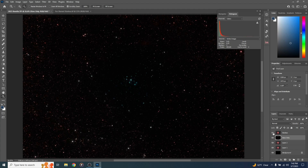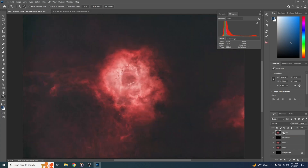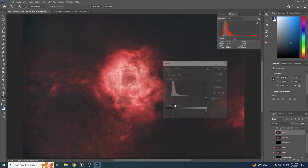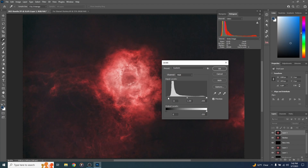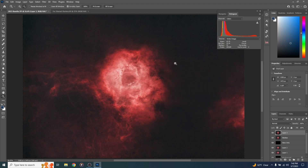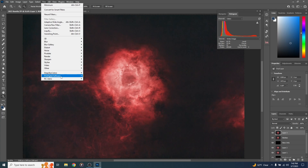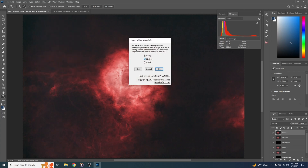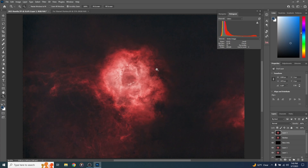Now let's get back to working on the starless image. Turn that layer back on, duplicate it with Control-Alt-Shift-E, and bring up Levels with Control-L — just darken the background a little bit more. If you see any green in what's supposed to be the black background, you can get rid of that using a free plug-in called Ostela Vista Green — I'll link it in the description. Go to Filter, Deep Sky Colors, Ostela Vista Green, select Medium, and hit OK. Looks like there wasn't much green in this image, so it didn't really do anything.